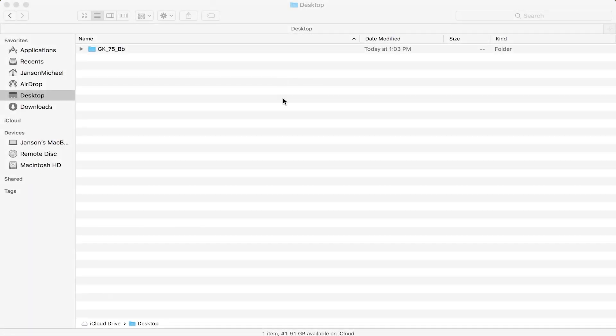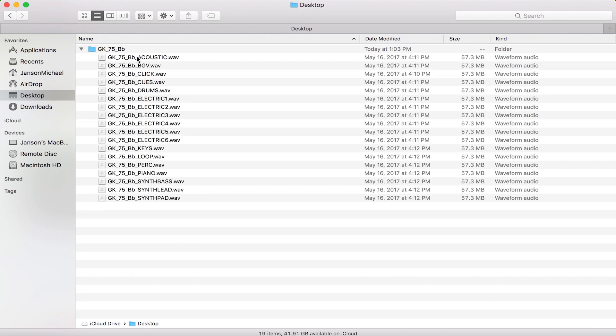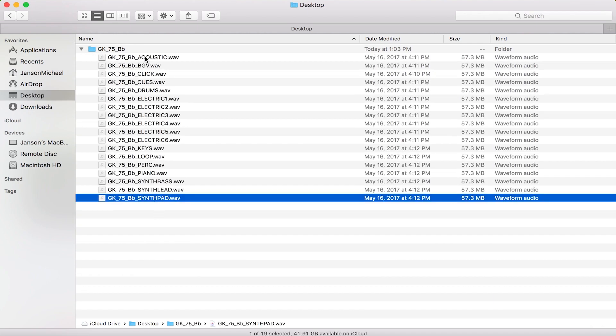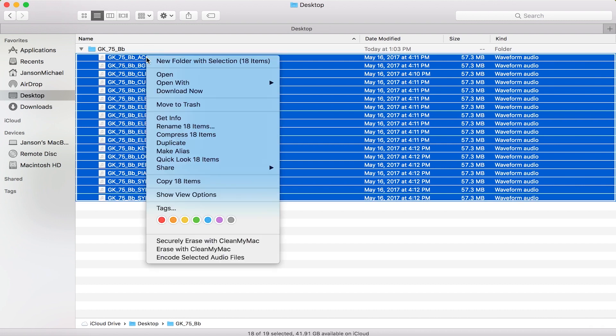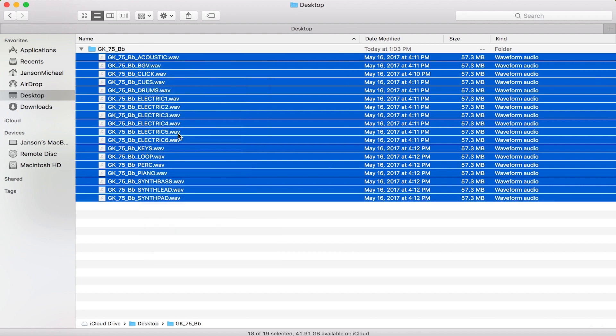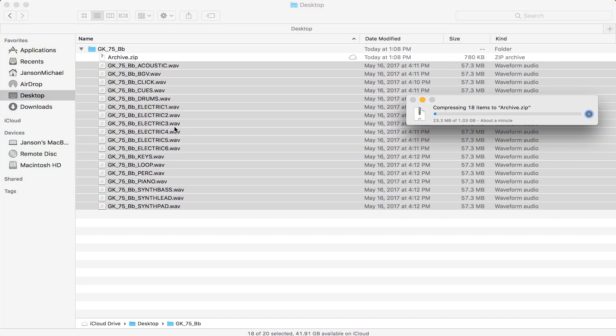So here I am in my finder window on my Mac and I have a song with all the stems inside. I'm just going to select them all and compress them into a new zip file.